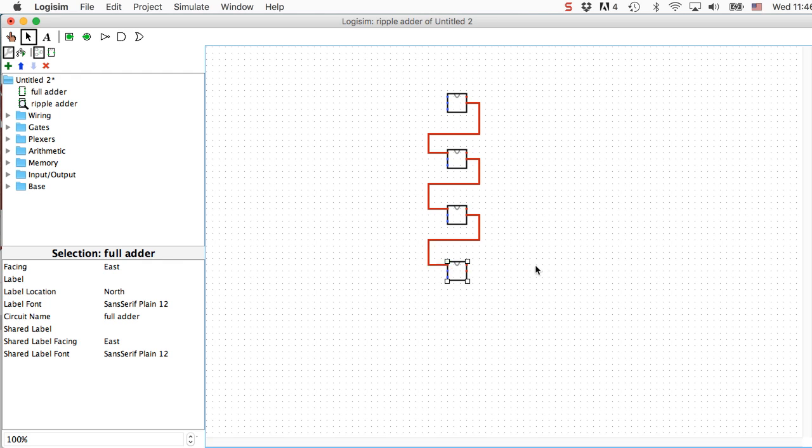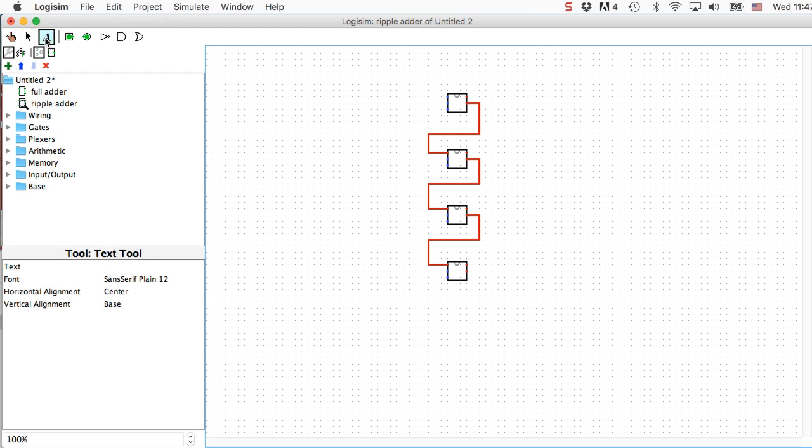Now the way I've got the full adders arranged from top to bottom, the carry out of the first one feeds into the carry in of the second one. That means the top one up here is actually my least significant bit. Let me label it so that I don't forget. And I'll label the bottom one MSB so I don't forget that this is actually going top to bottom, least significant bit on top, most significant bit on the bottom.